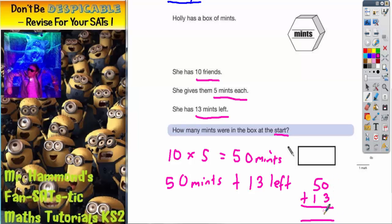0 add 3 is 3. 5 add 1 is 6. So she must have had 63 mints at the start.